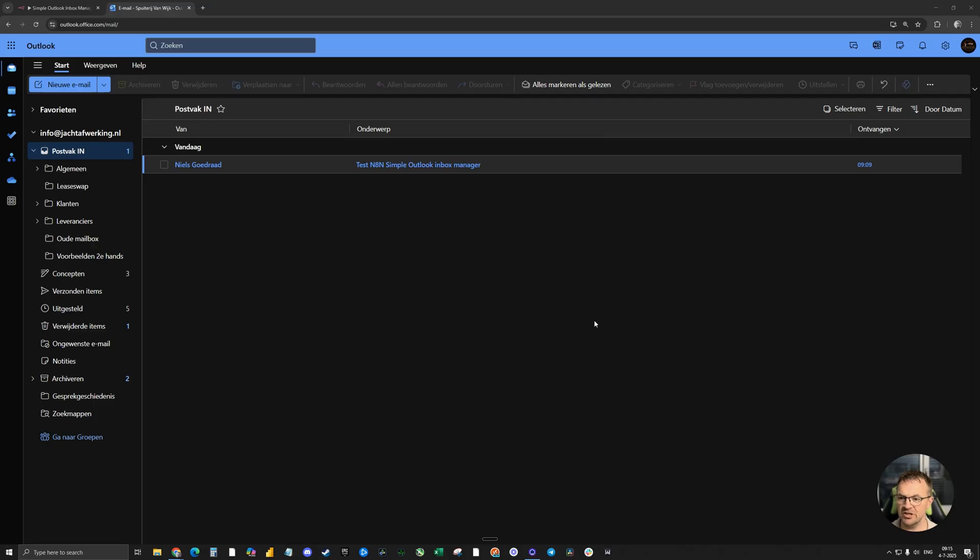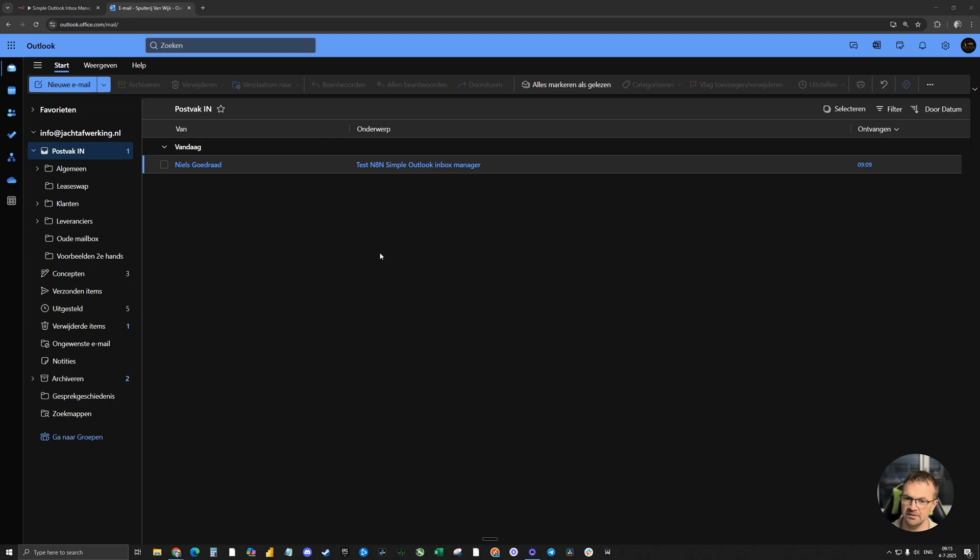The company I've built this automation for saves about three to four hours a week. You now see my Outlook email inbox and an email just came in as an example from my own personal account.